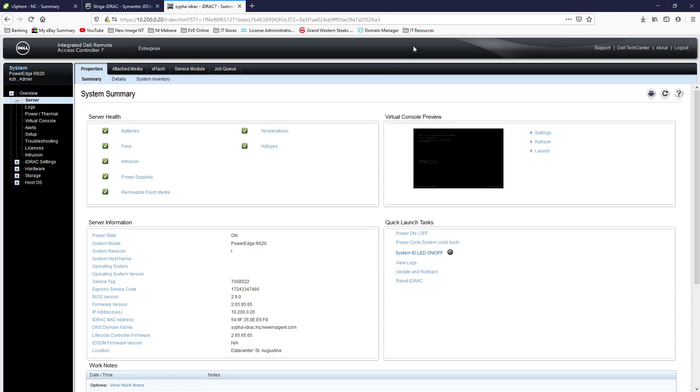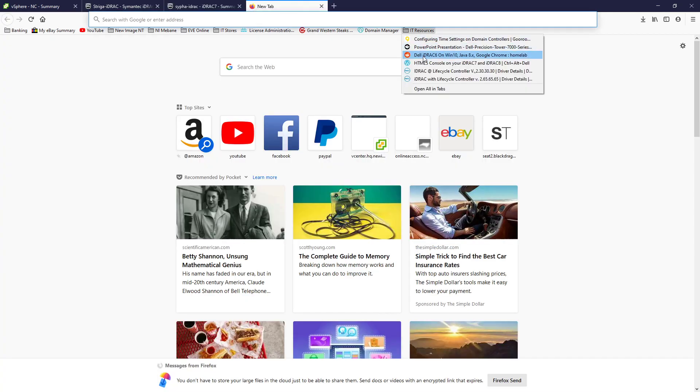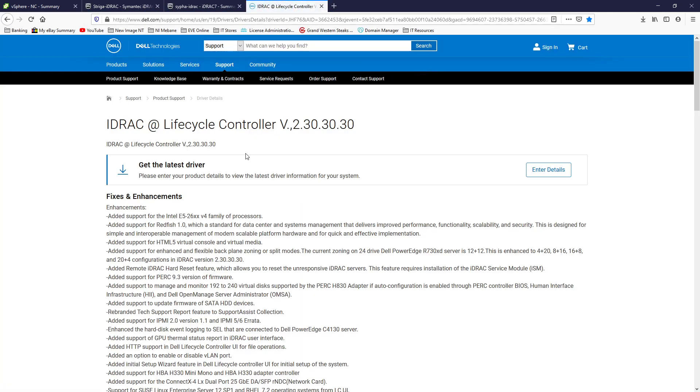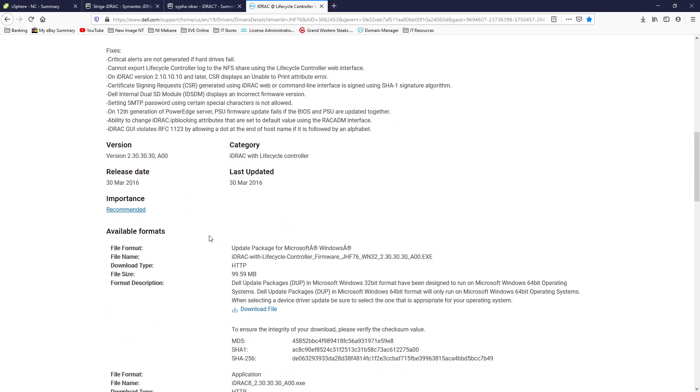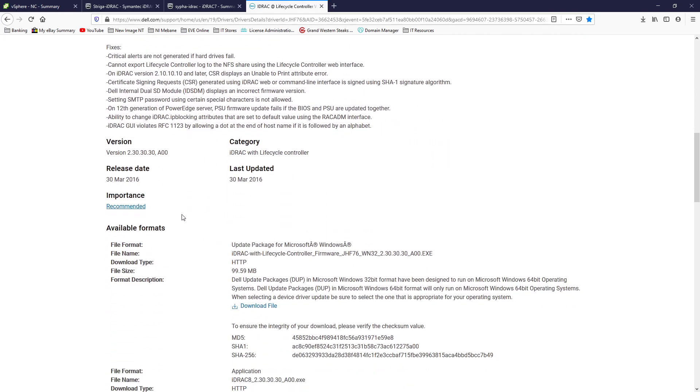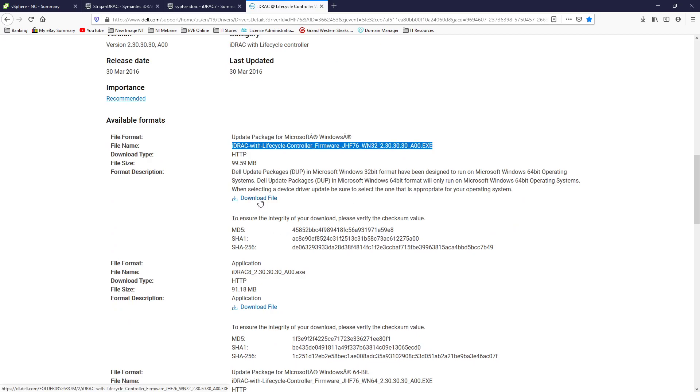I'm going to link the software in the description of the video but this is what you need right here. This one, iDRAC with lifecycle controller firmware, EXE, download this file.